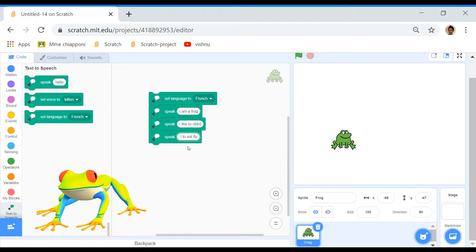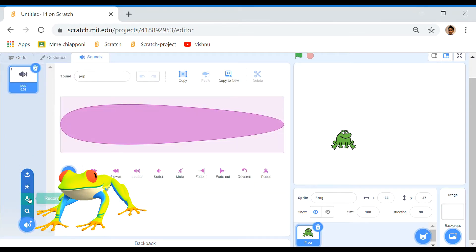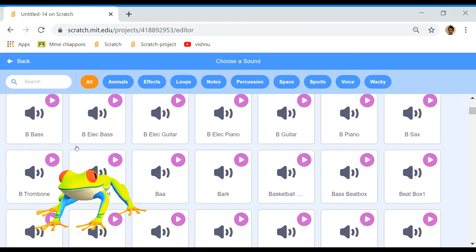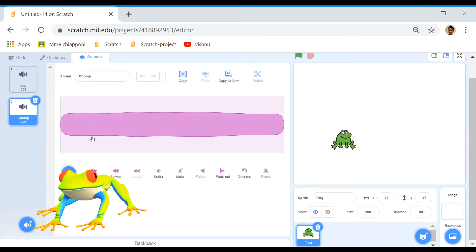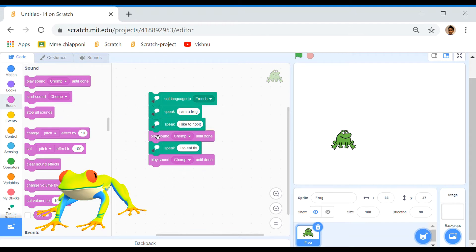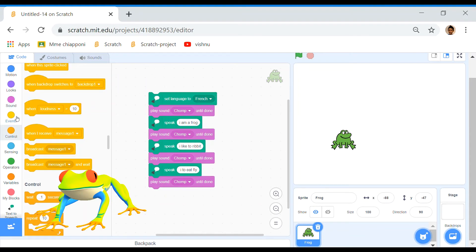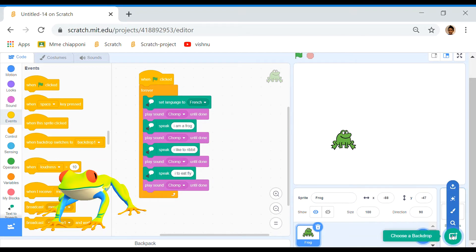What to do? Hear the sound. Chomp! Chomp, chomp, and chomp, and chomp. Go to Control, take a forever loop, and this is how you make your song. I'll take this, put it right here, and you're going to choose any background you like.